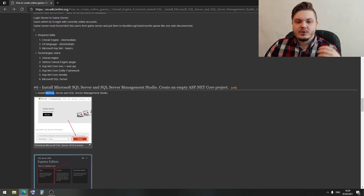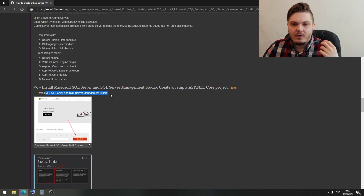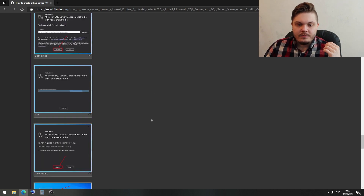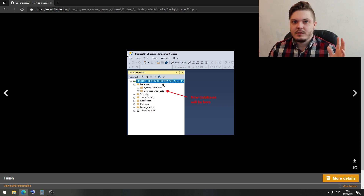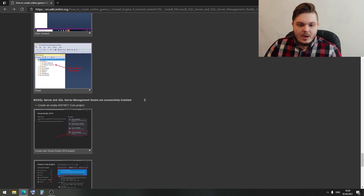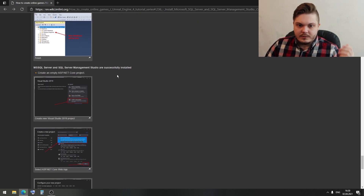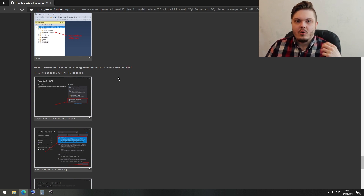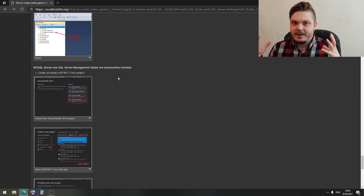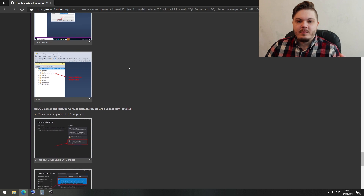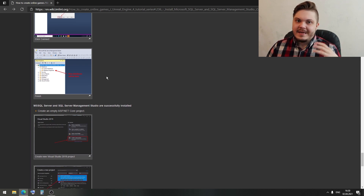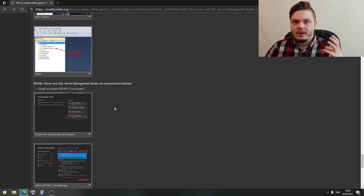That covers how to install Microsoft SQL Server and SQL Server Management Studio. If you can see your computer listed with SQL Express and the Databases folder, then everything has been installed successfully. Next, we need to create an empty ASP.NET Core project. This will be our login server for our game — it will handle game information in the database and serve as our login server.